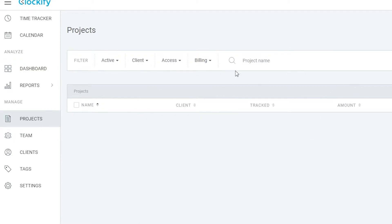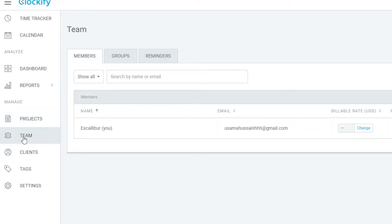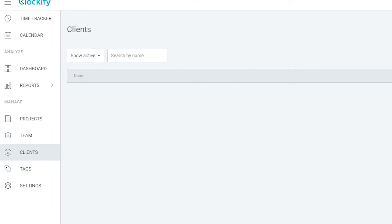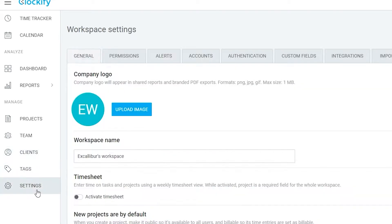Below Reports, we have Projects, where you can manage all the different projects you're a part of. Then we have Teams, where you can manage all your teams and add new members. Below that is Clients, where you can manage payments, manage their projects, and add new clients. Finally, there are Tags and Settings.